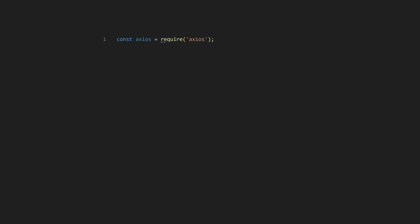Next, specify a URL you want to scrape and define it as a string. Create a GET request to target your chosen URL.